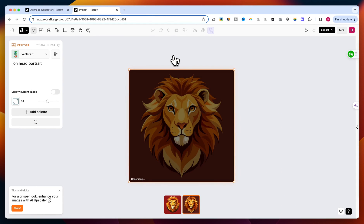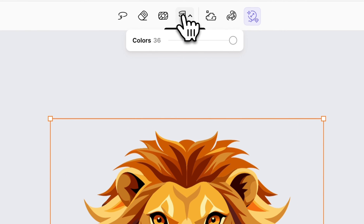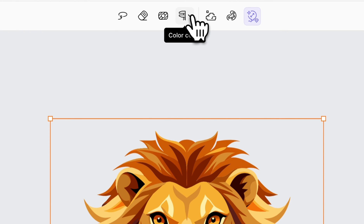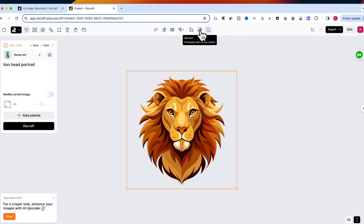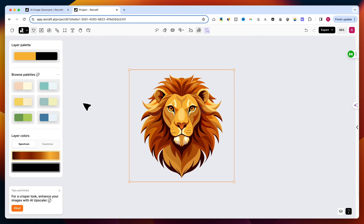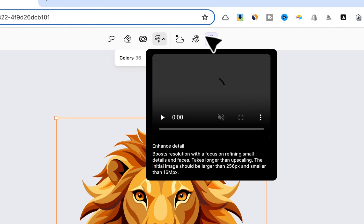Remove Background is very useful and works very well. I recommend using it if you save the files as SVG. Next is Color Count, which is very useful if you want to limit the number of colors present in your design. The next button is Rasterize, which is not important for me right now as I want a vector image, not a raster one. Recolor is the next button — you can change your colors with some pre-built color palettes.